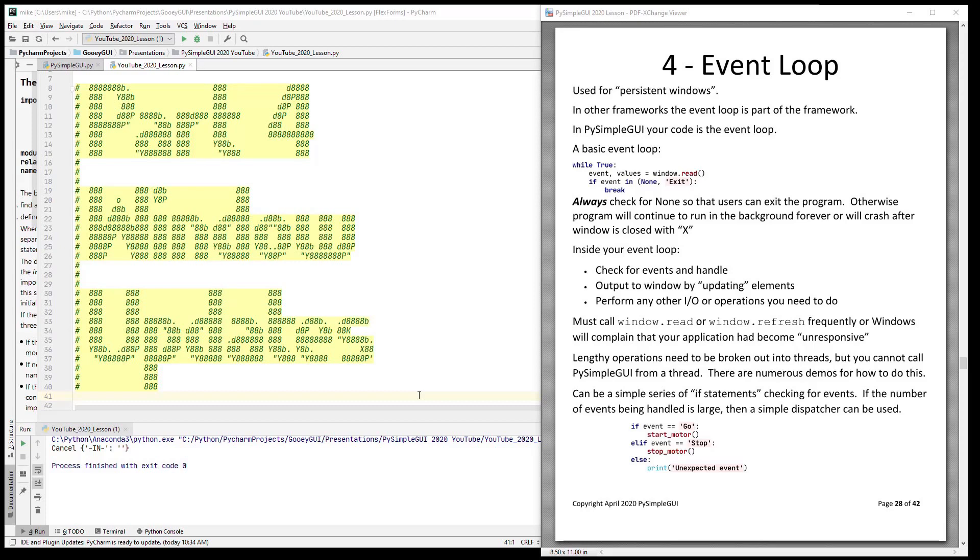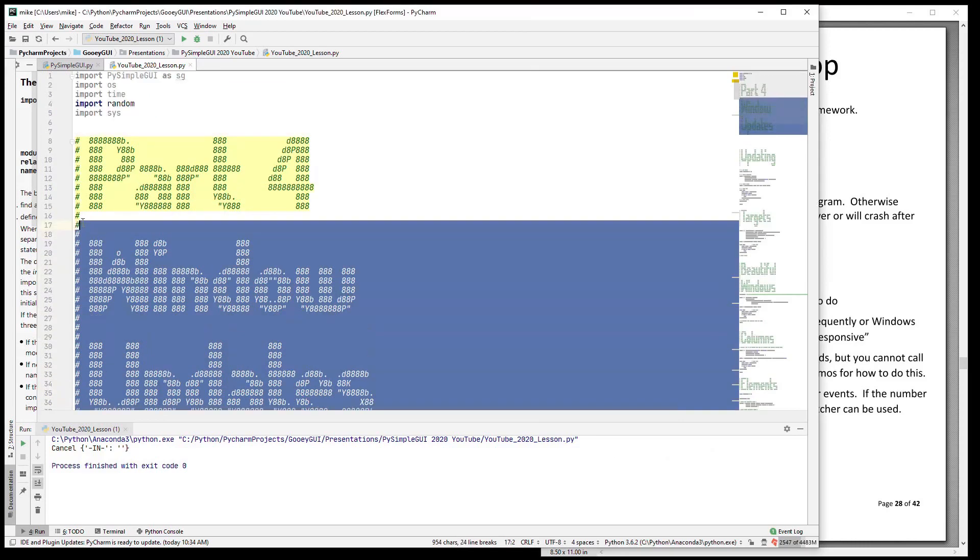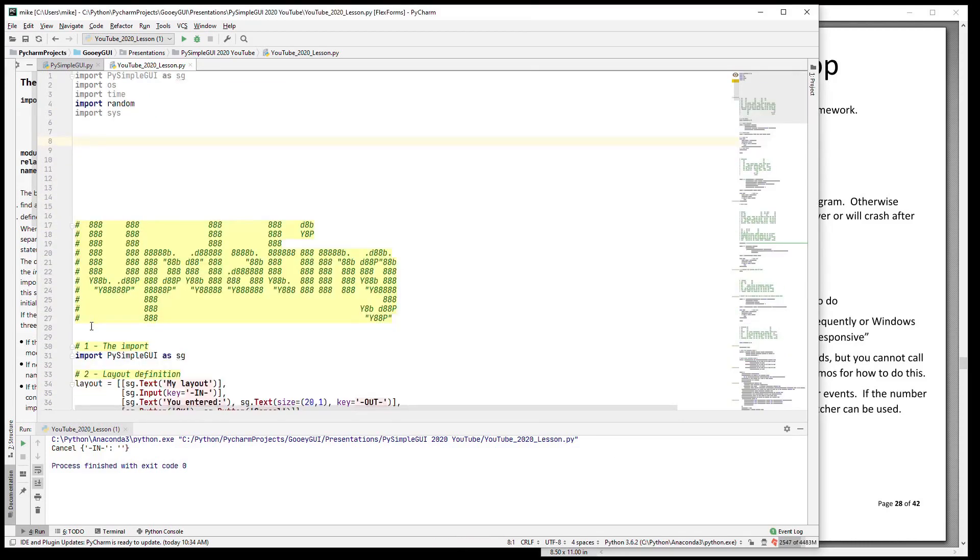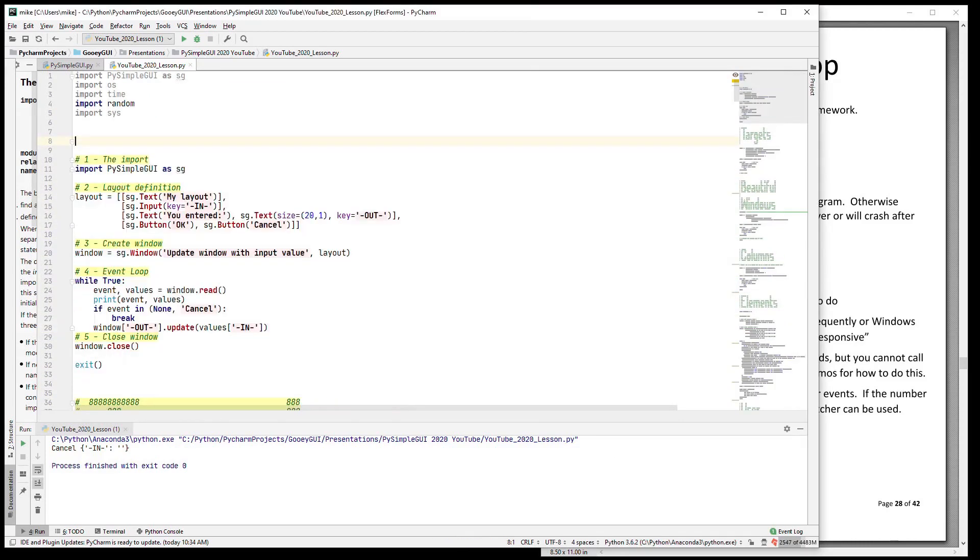One of them is that you need to make sure that you call read on a frequent basis or call refresh on a frequent basis. If not, then your window will become unresponsive and you will get the dreaded error message. That error message is one that we've all seen with Windows. I'm going to simulate that for you here in just a moment. One thing that we need to talk about is event handling and what that looks like.